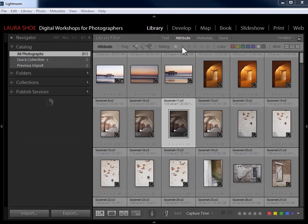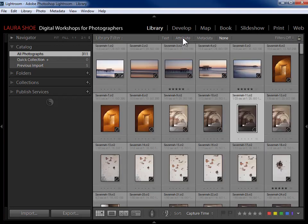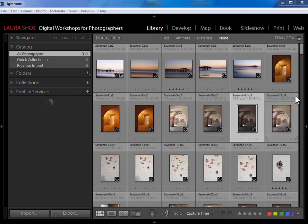If I don't want to see the Attribute bar anymore, I just click back on the word 'Attribute' and it will be gone. Now I'm back to seeing all of my photographs.